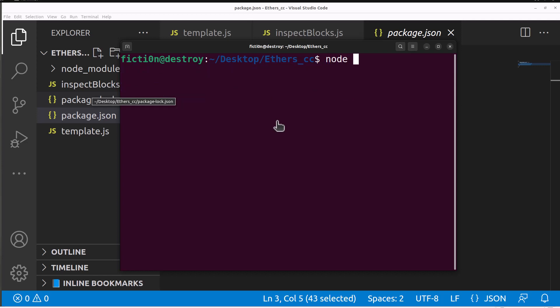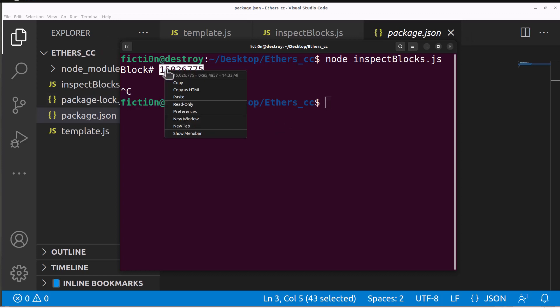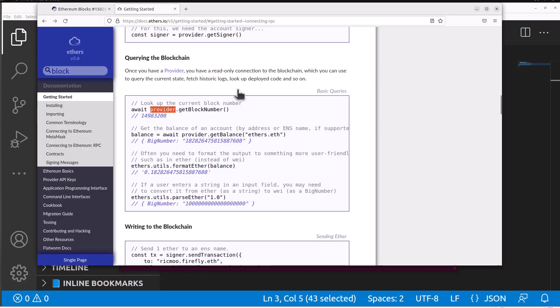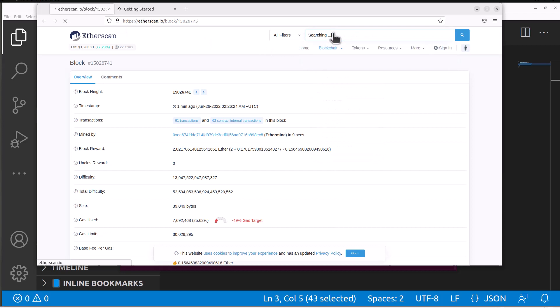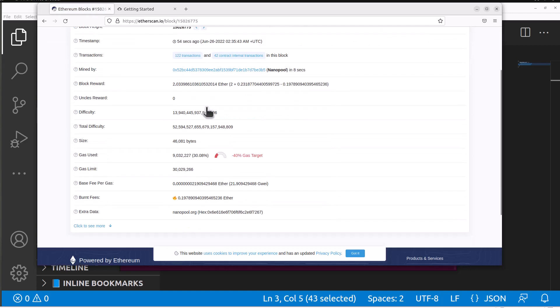We can now actually run our program. We say node inspect blocks.js and it should bring back our block. Our current block number is 15026775 perfect. If we actually look up that block on the blockchain we should be able to look that up on etherscan. Here is our block with the information, happened 54 seconds ago, had 122 transactions.